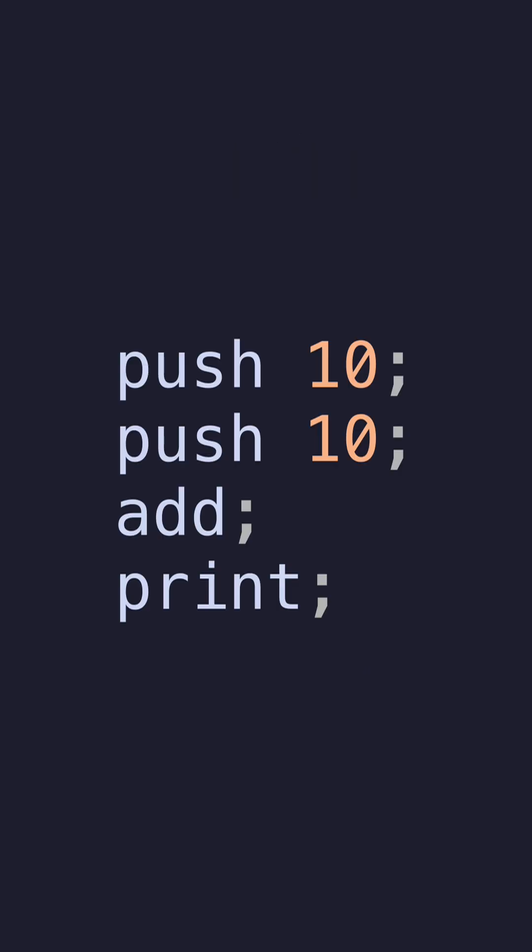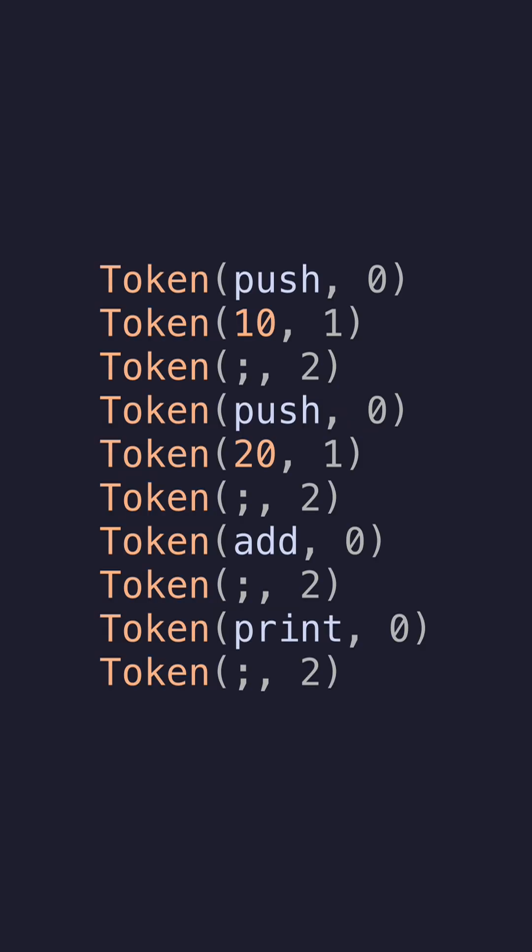Let's return back to the source code we've been working with. If you recall from my previous video, we divided these into separate tokens. If you didn't watch my previous video, these are the tokens that we divided the source code into. Now to understand this once again, we will draw a parallel to human languages, for example, English.